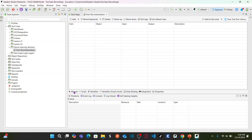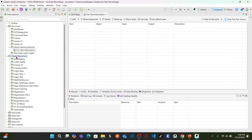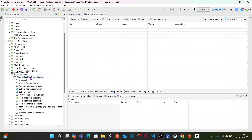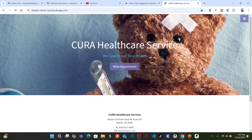You will land on manual view, and you can also see the script view. For this session we'll be concentrating only on manual view, as the end user does not know the scripting language. As a precondition, I have already captured the elements under the object repository under 'quick learning'. You can see I have already captured all the elements required to automate our test case.